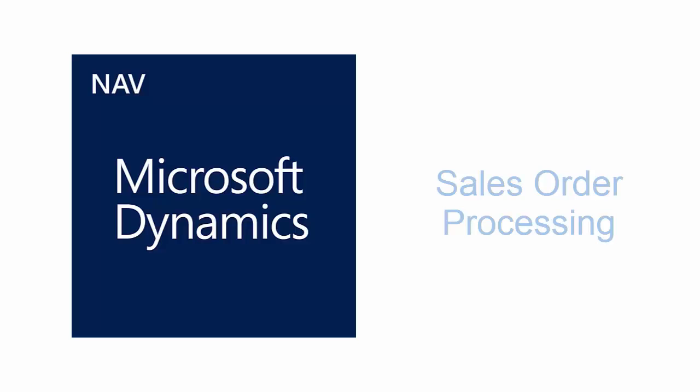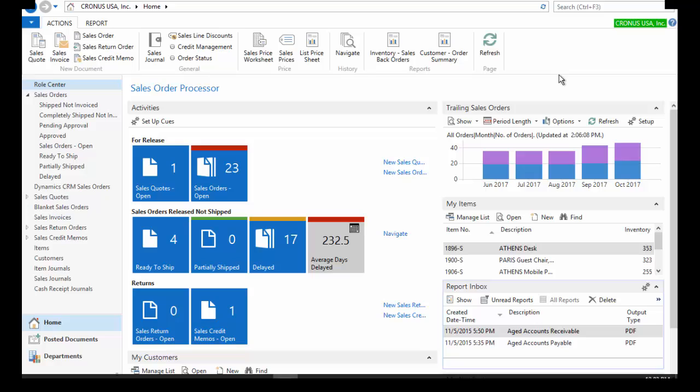This video will provide an overview of the sales order functions in Dynamics NAV 2016. For this video, I'm going to be the sales order processor. We're going to go ahead and just do a new sales order.